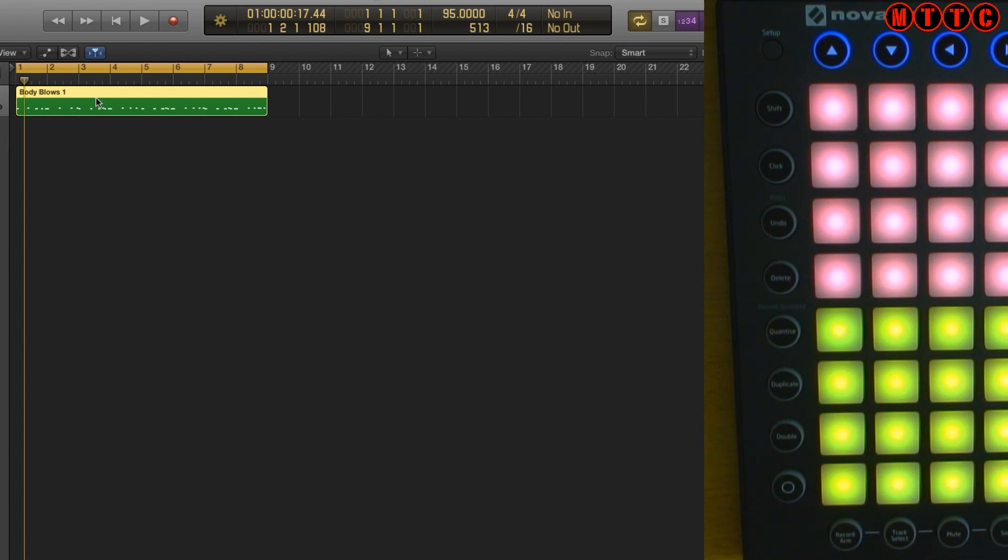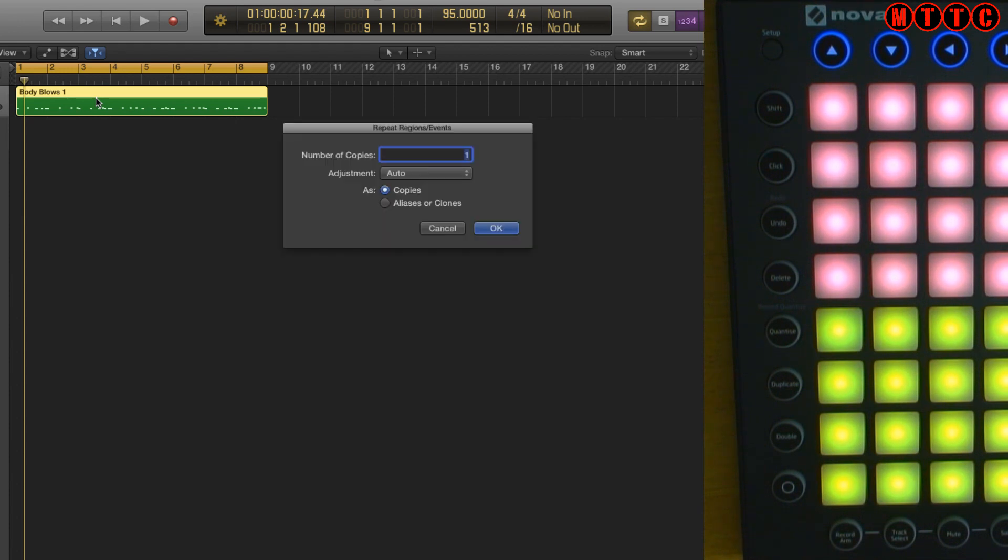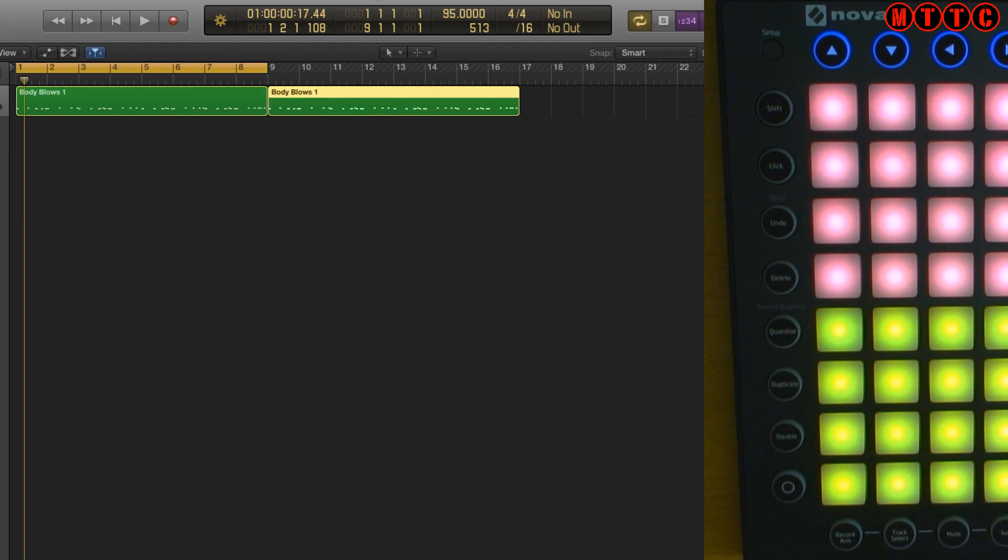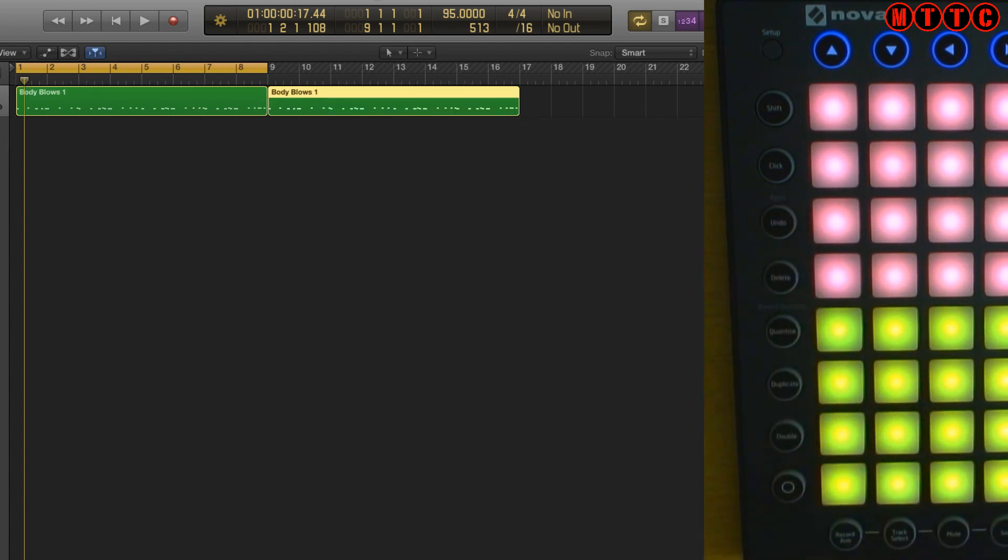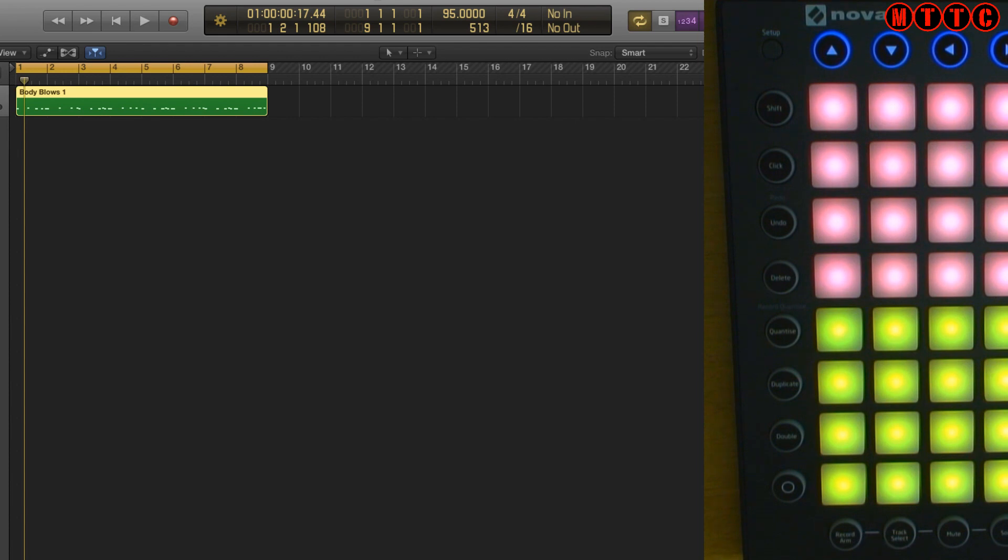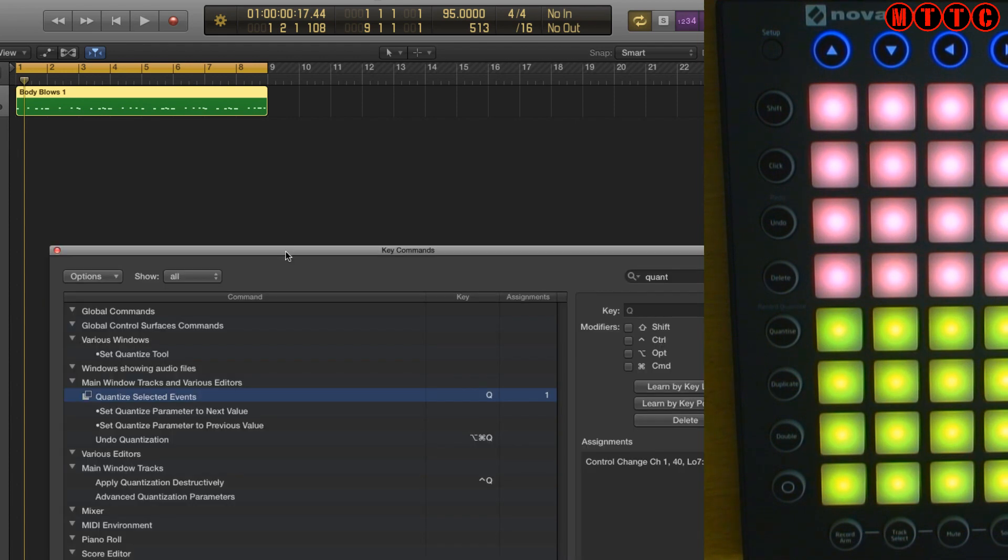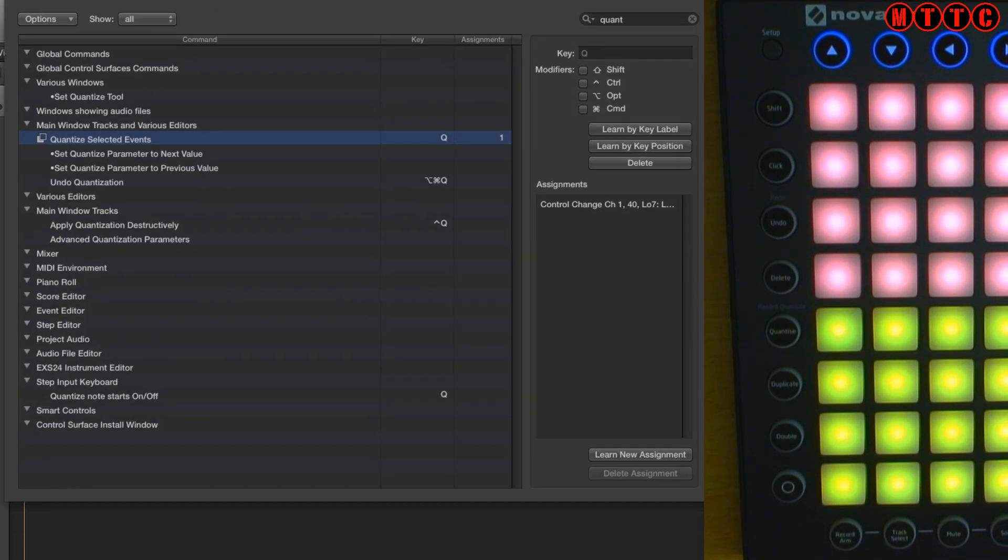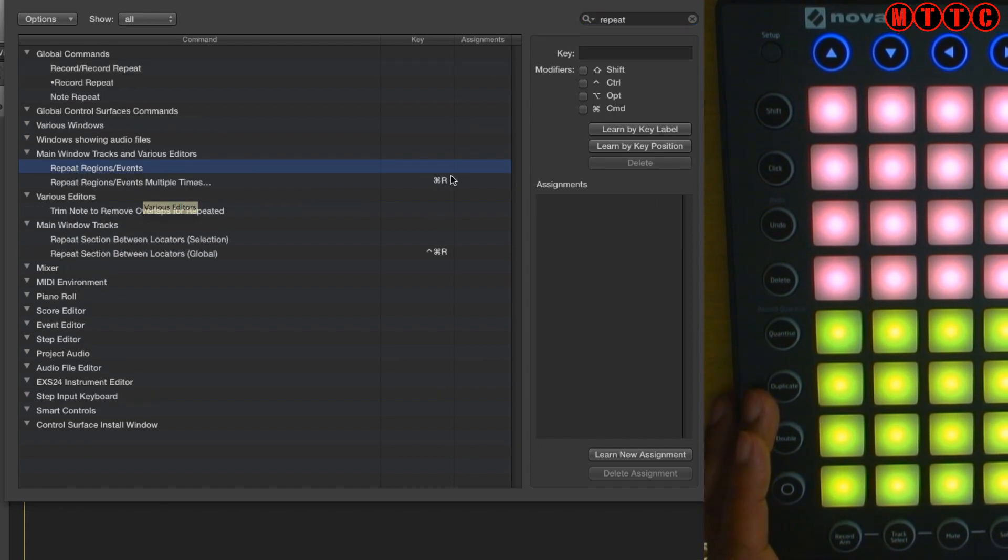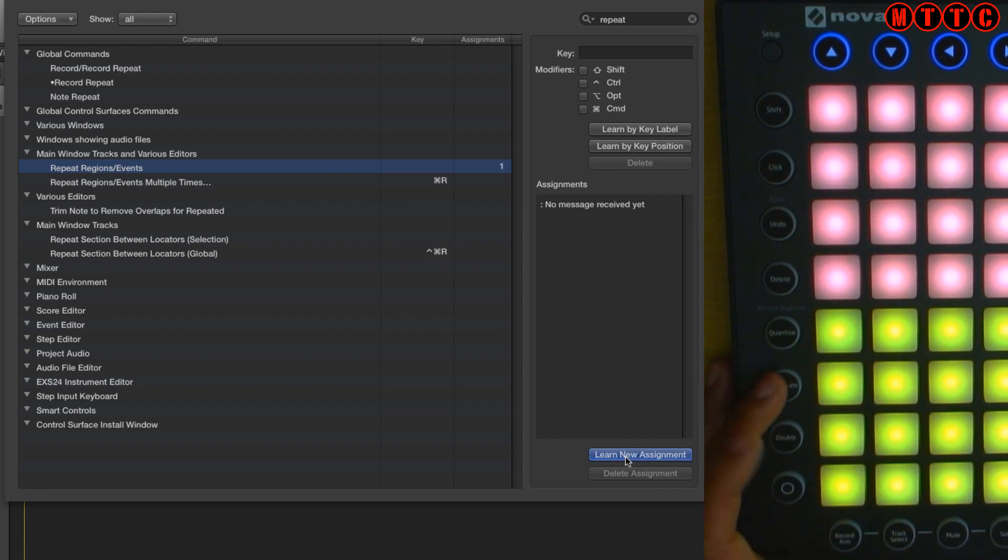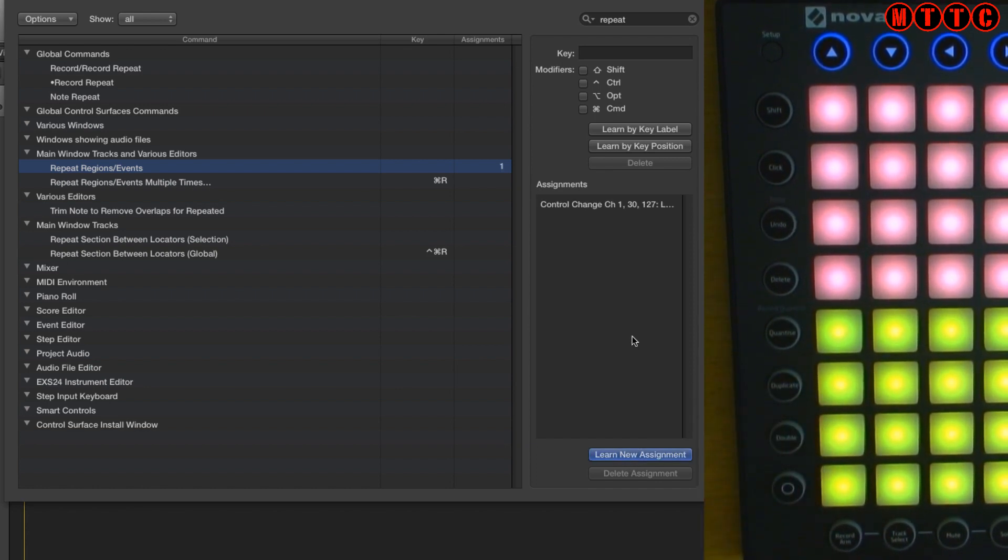Normally I use command R to duplicate a region, so command R on the keyboard. Okay I'm going to undo that. However if we go back in here, pull that back up and now we're going to use the repeat regions or events. So we're going to use duplicate for that. Learn new assignment, duplicate. Okay come out here.